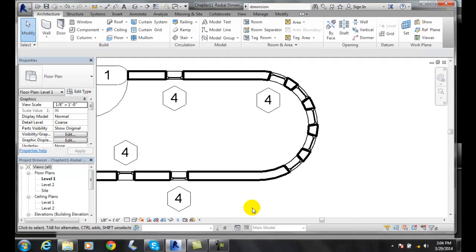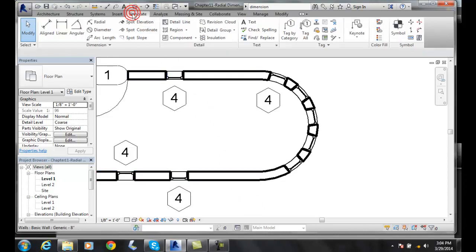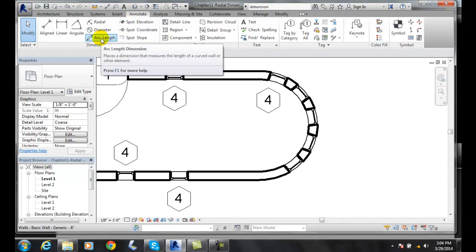Arc length dimensions. We can measure the length of an arc or along the curve. To do so, we're going to go up to annotate. We're going to go over the arc length.